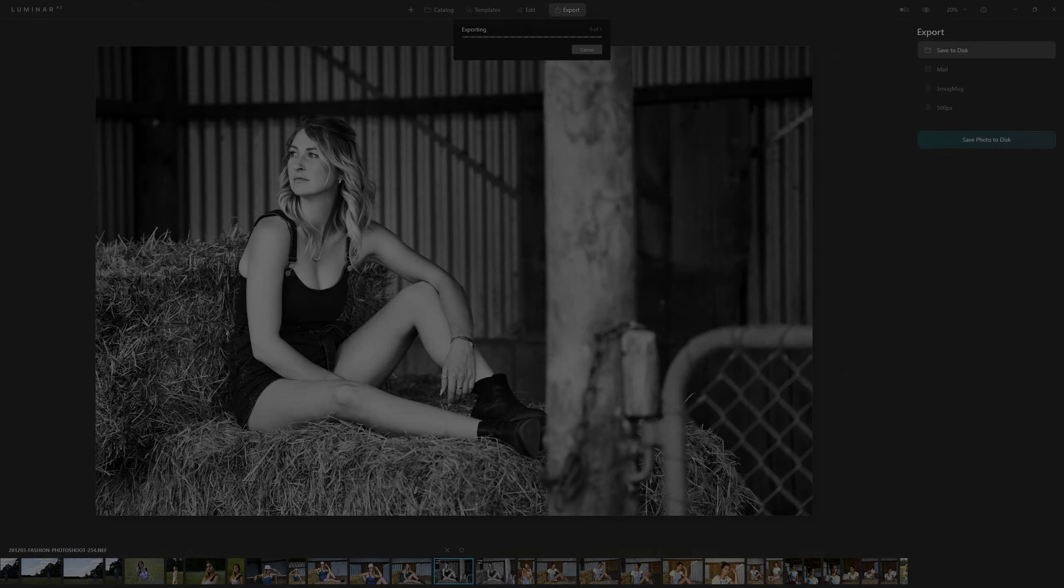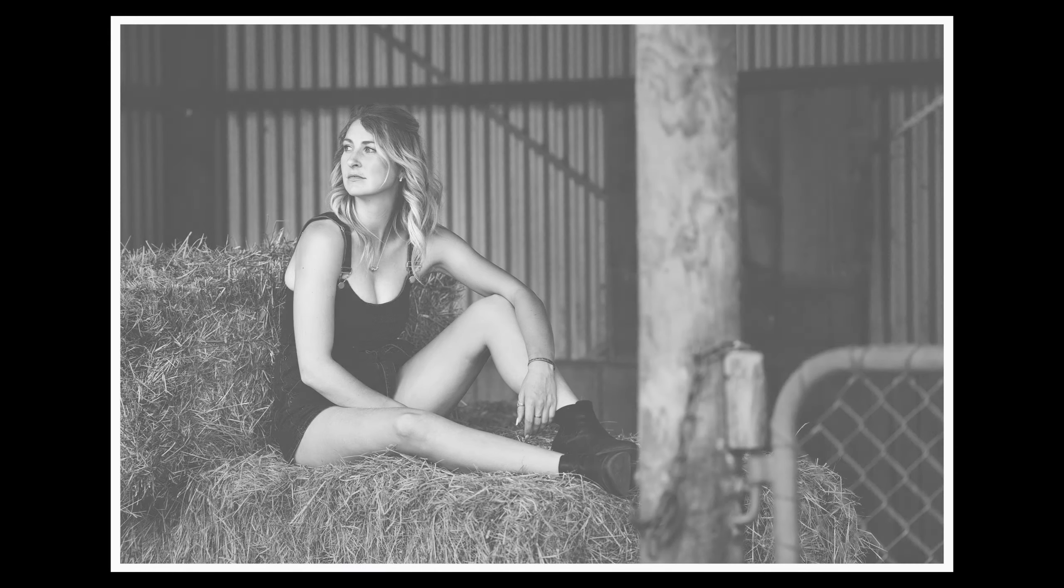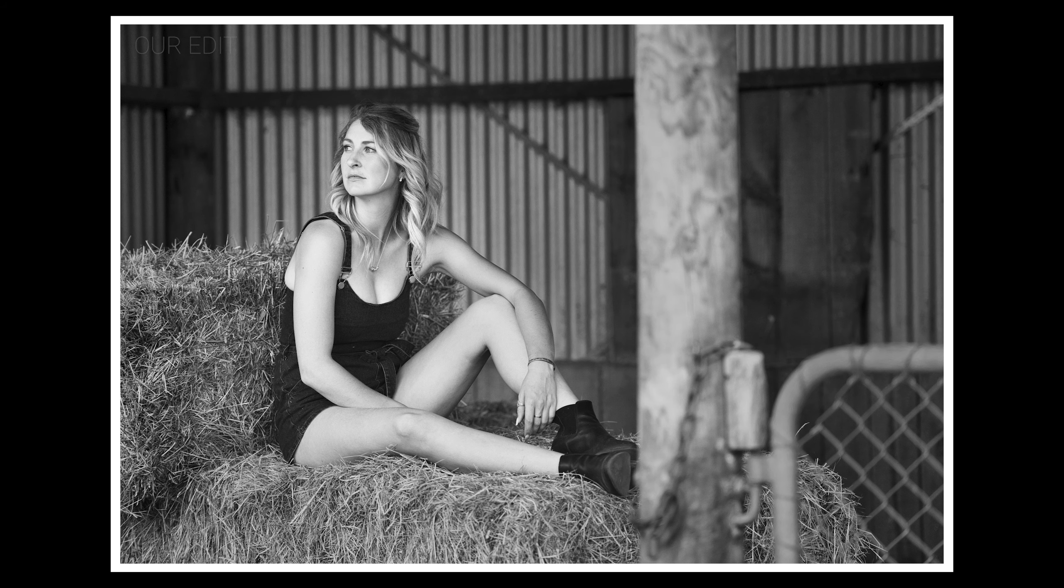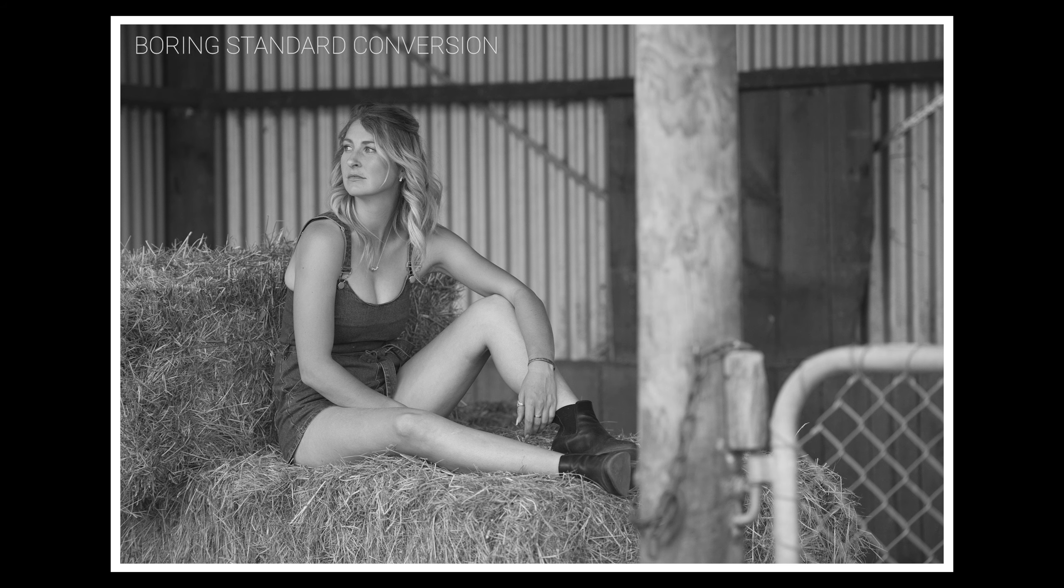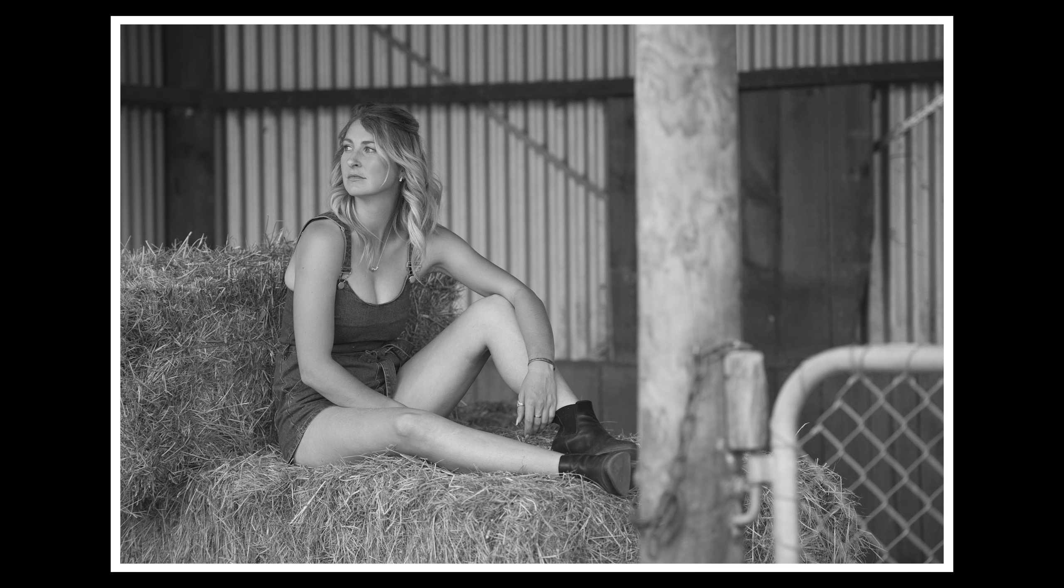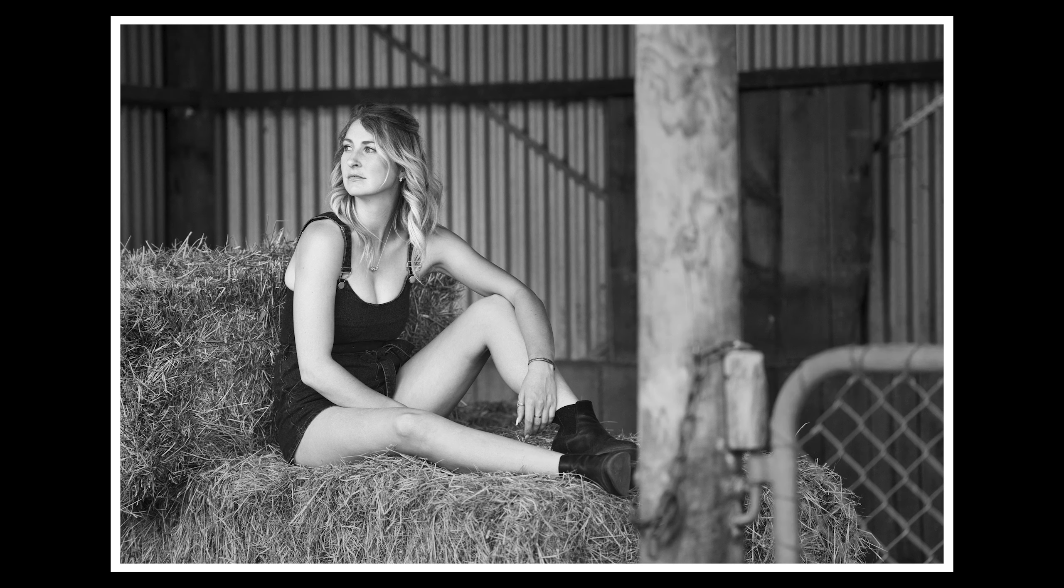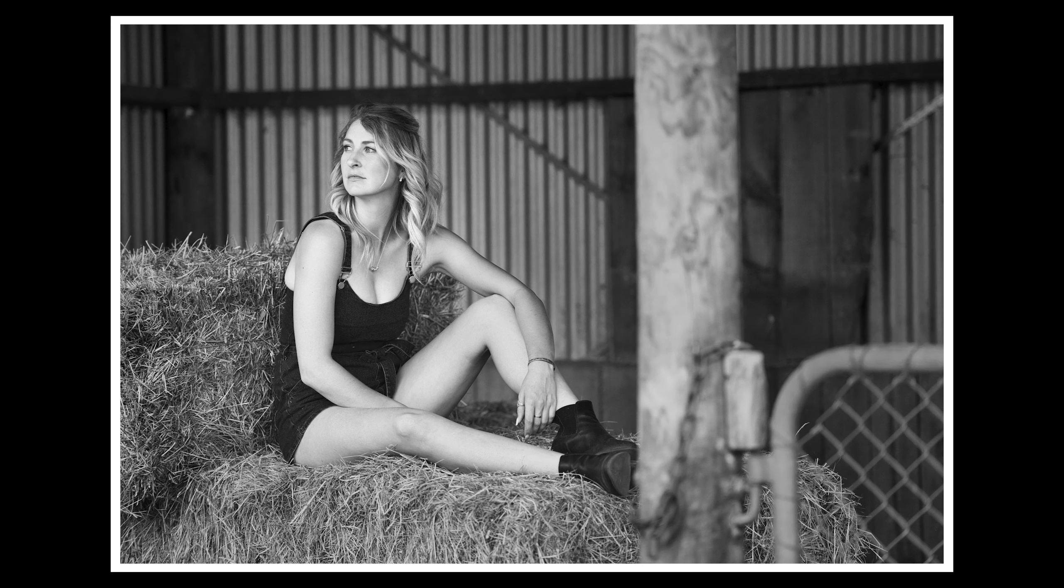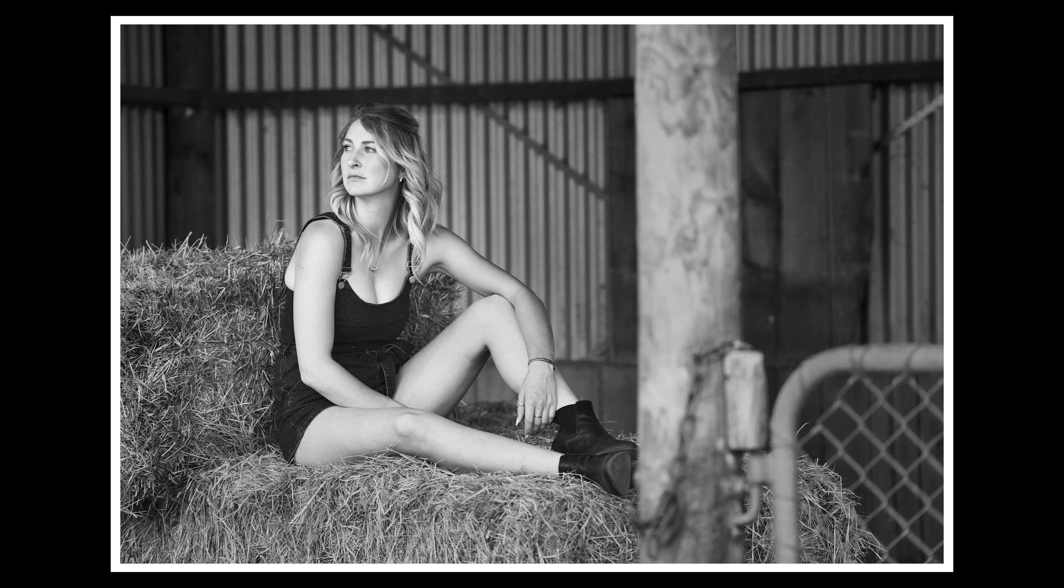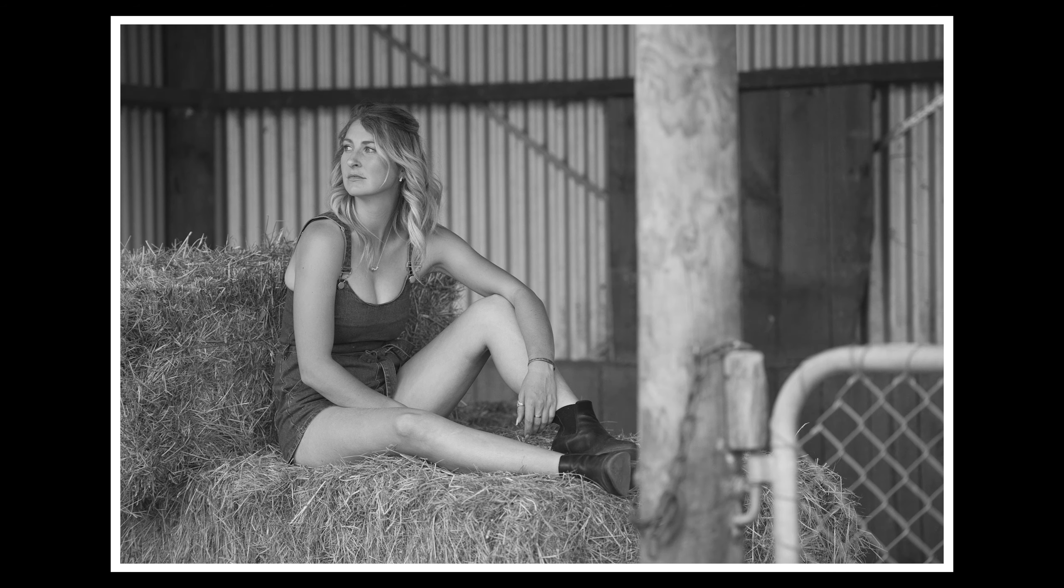So if we compare the edit that we've just done against a black and white conversion where you've merely clicked that convert to black and white button, I think you'll agree that by bearing those principles in mind of controlling the luminosity and the brightness of the photo, how much contrast you introduce into certain areas, you are able to create a black and white photo that's just so much better than simply clicking that button.